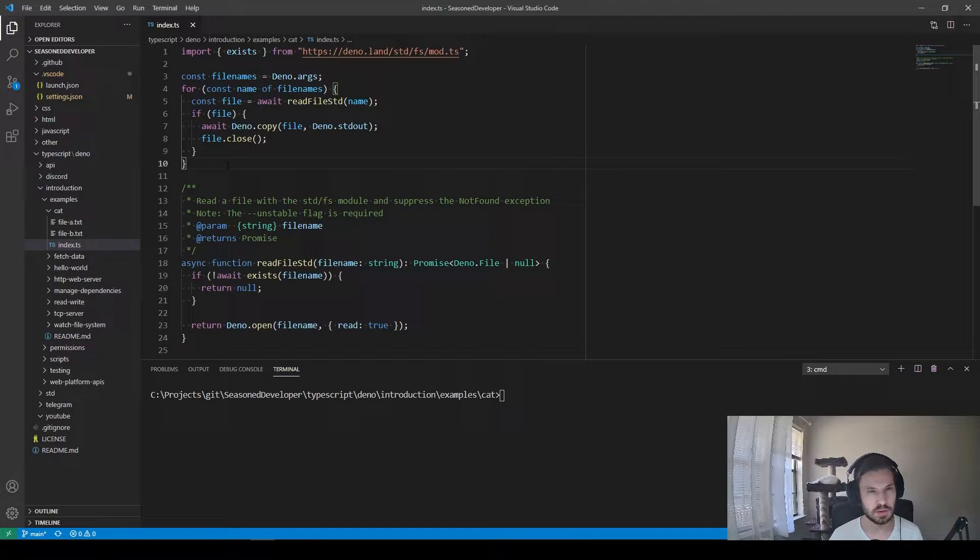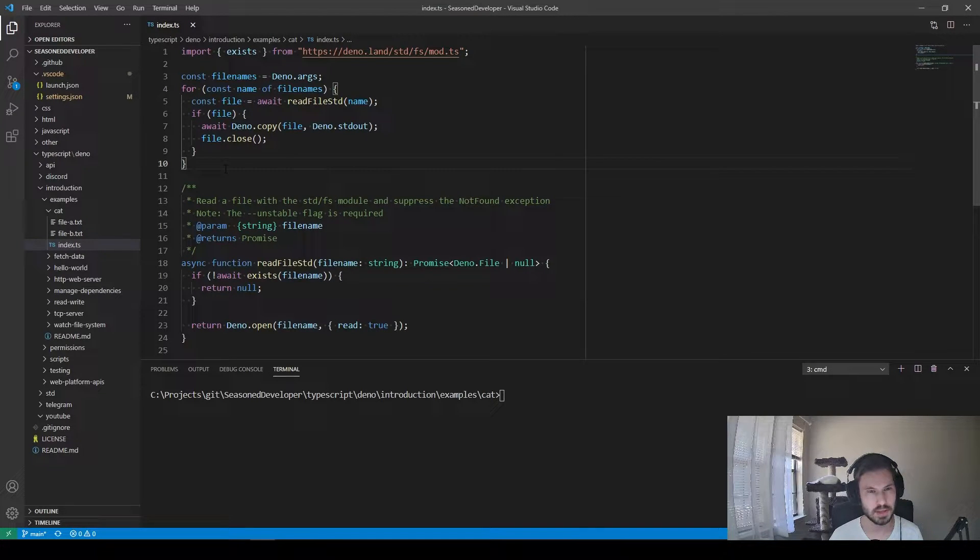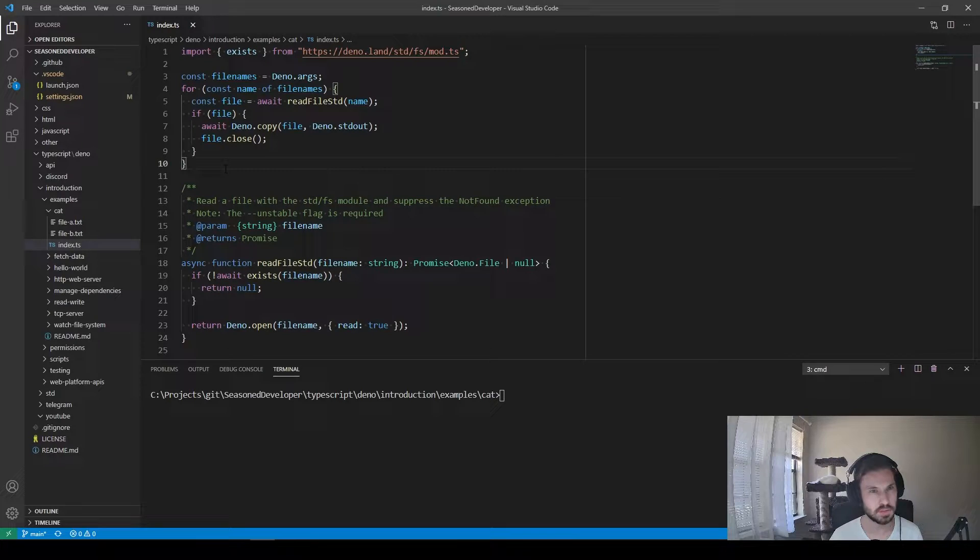Hi guys, how's it going? Today I will show you how to create an executable file with Deno.